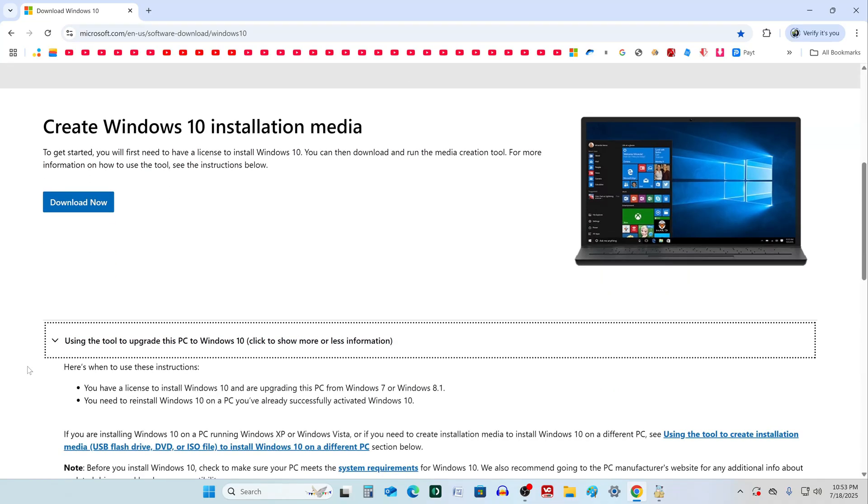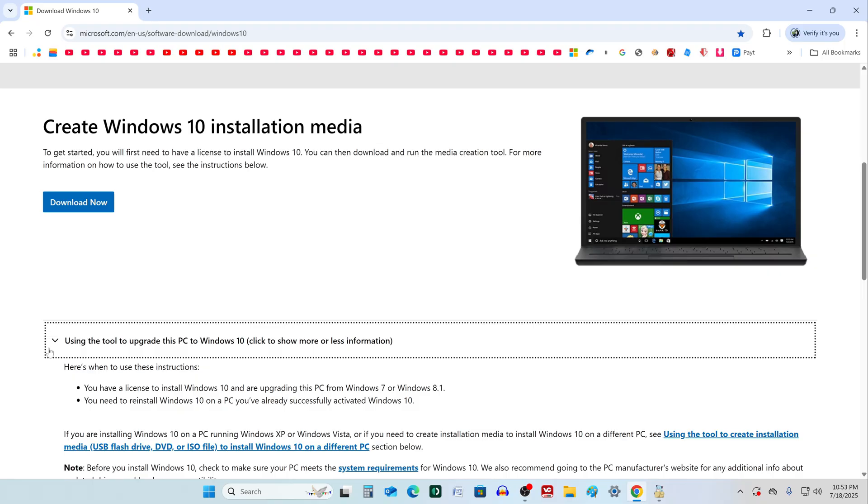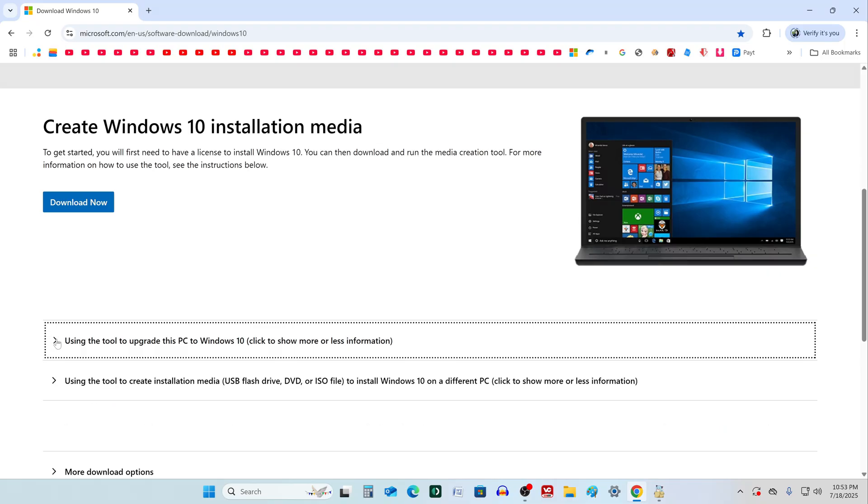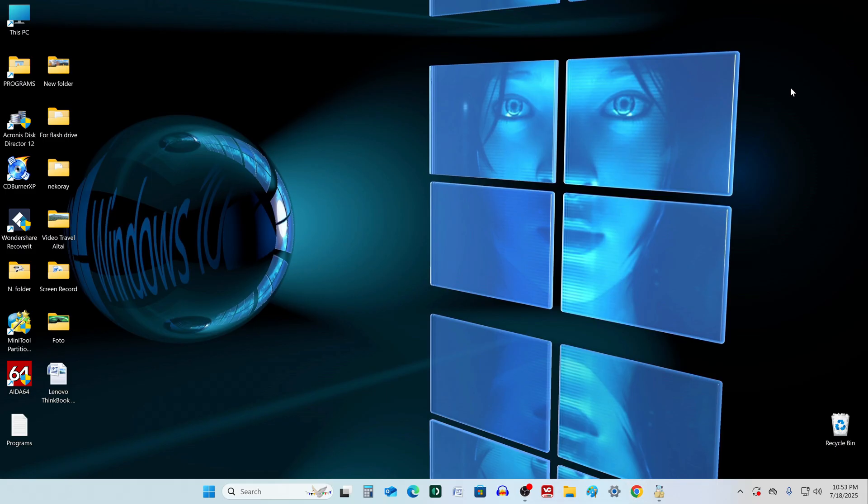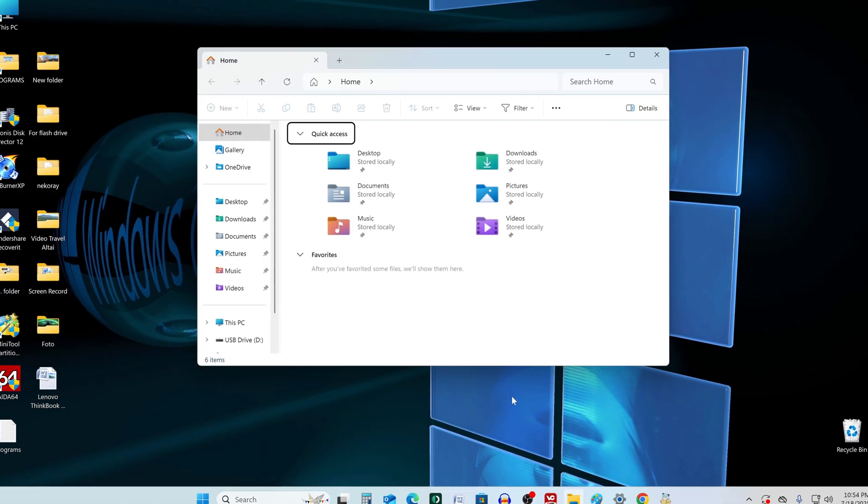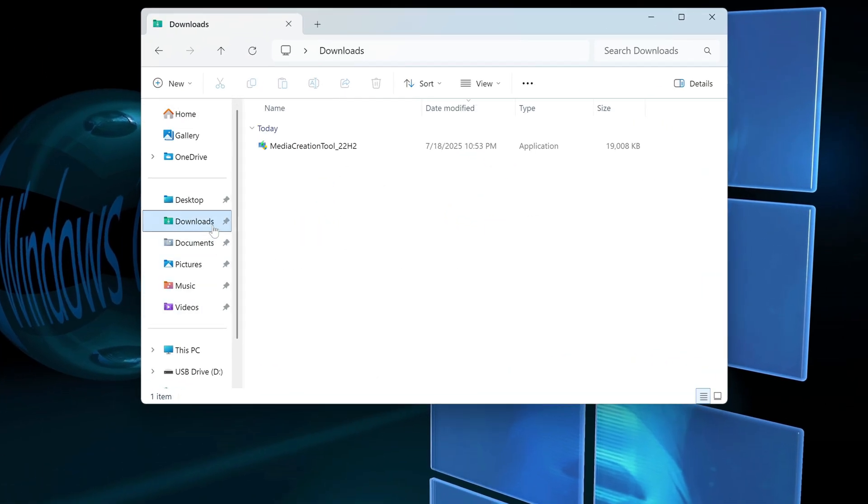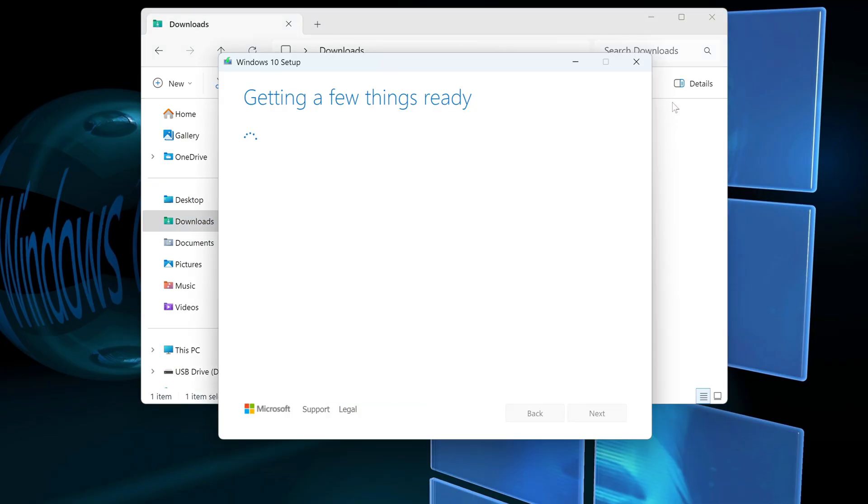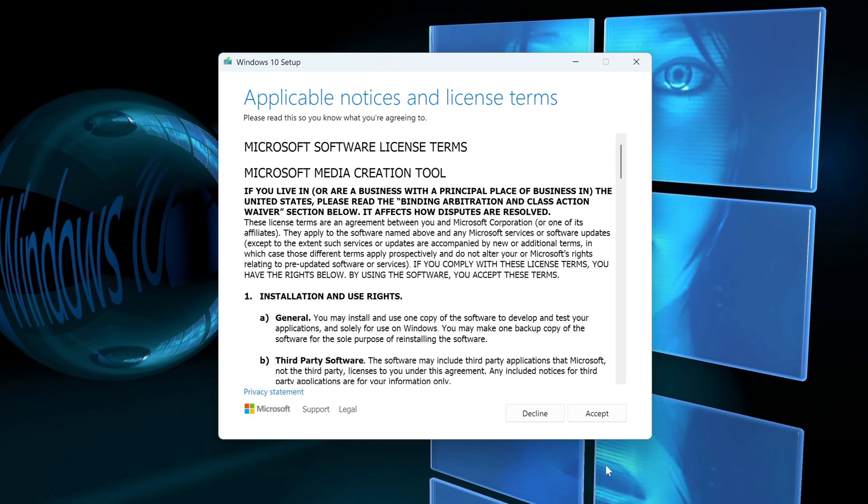The Microsoft website opens. Here you can read the terms for installing Windows 10. Click the link to download the media creation tool. After downloading, close the browser. Open the Downloads folder in Explorer. Double-click the installer to launch it. Accept the license terms, click Accept.